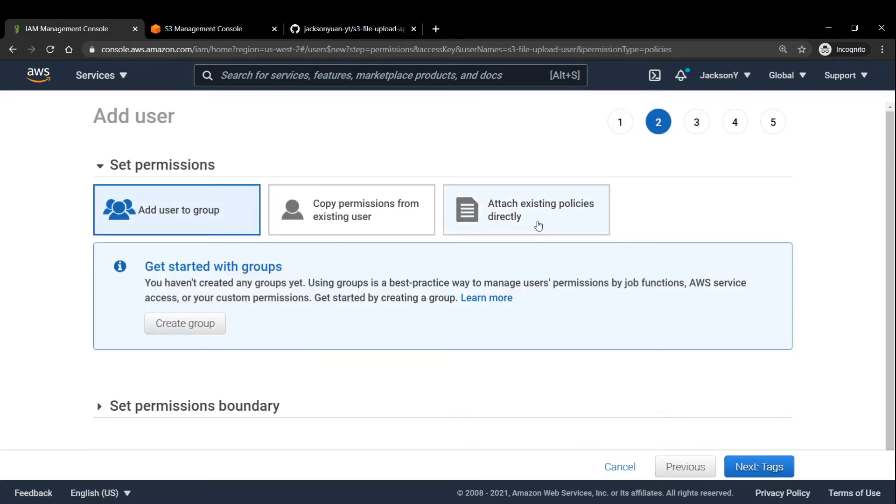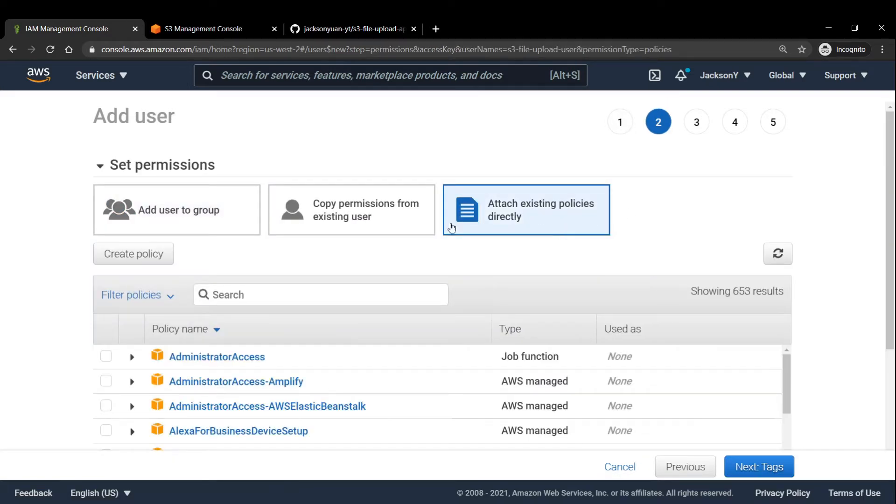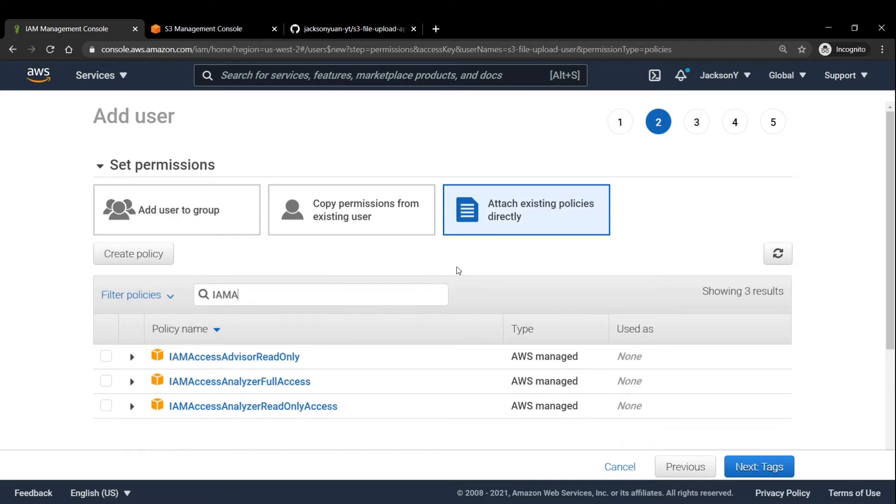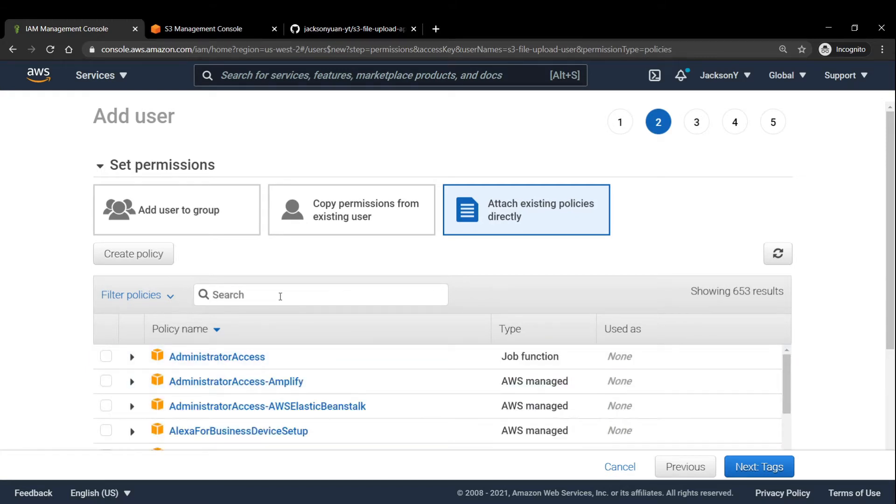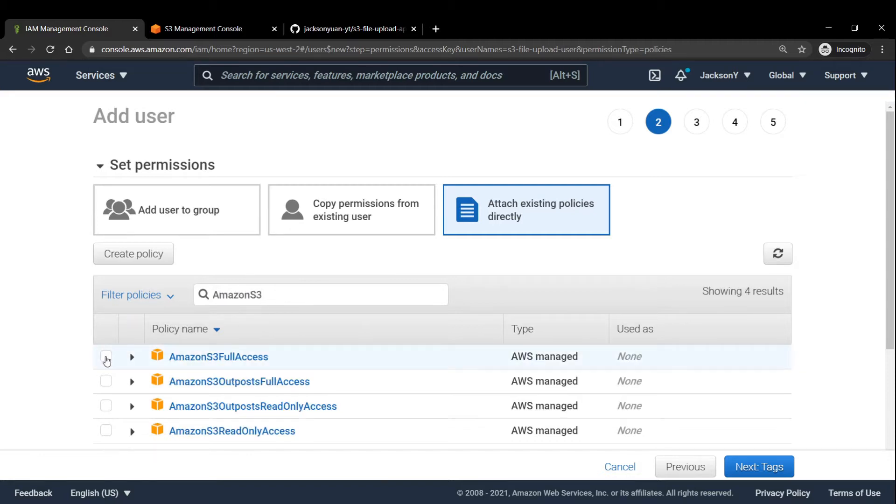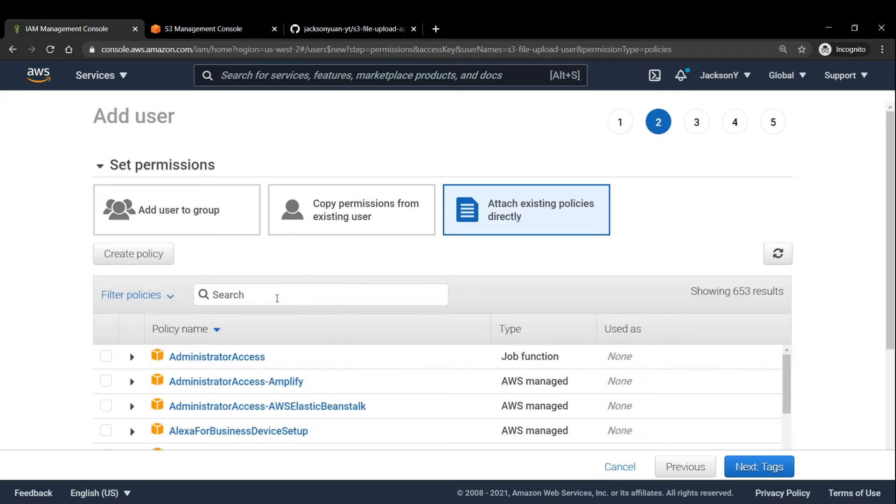And we're going to actually attach existing policies directly. So specifically we want to attach IAM full access. This gives us permission to IAM resources. And we also want to check off Amazon S3 because we will be needing that in this tutorial.